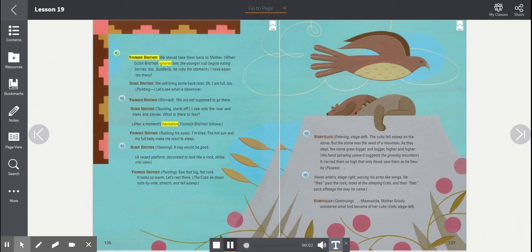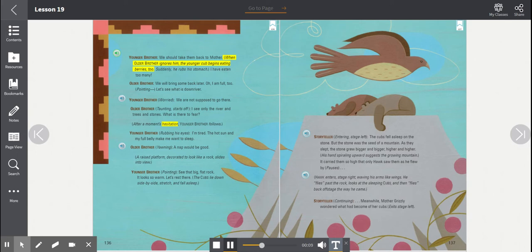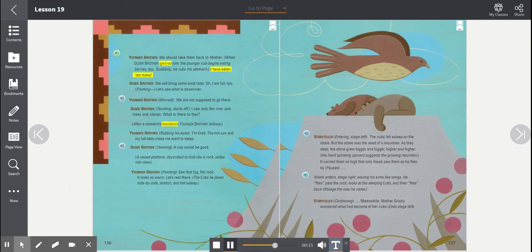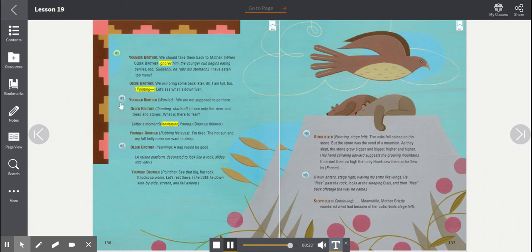Younger brother, we should take them back to mother. When older brother ignores him, the younger cub begins eating berries too. Suddenly, he rubs his stomach. I have eaten too many. Older brother, we will bring some back later. Oh, I am full too. Pointing. Let's see what is down river.